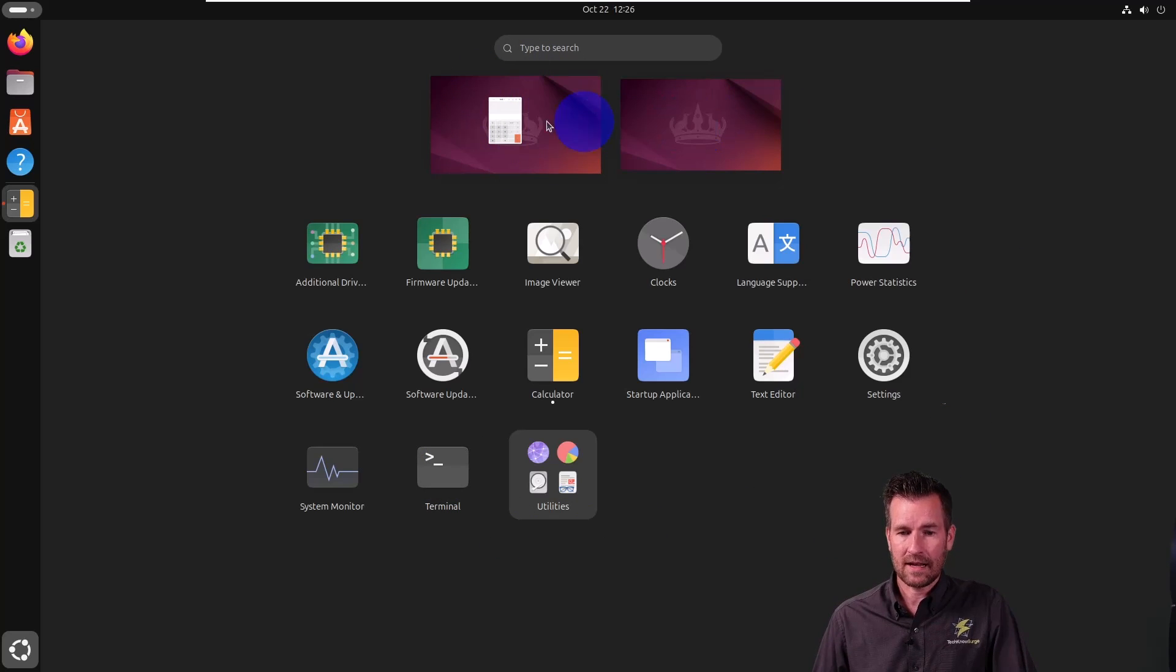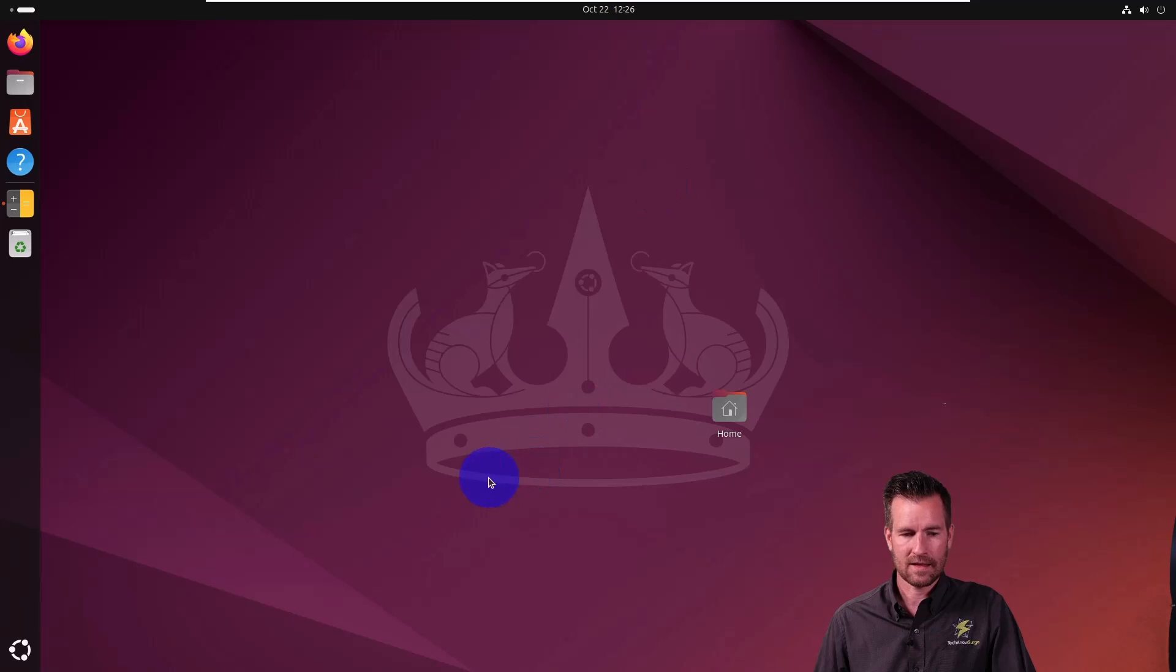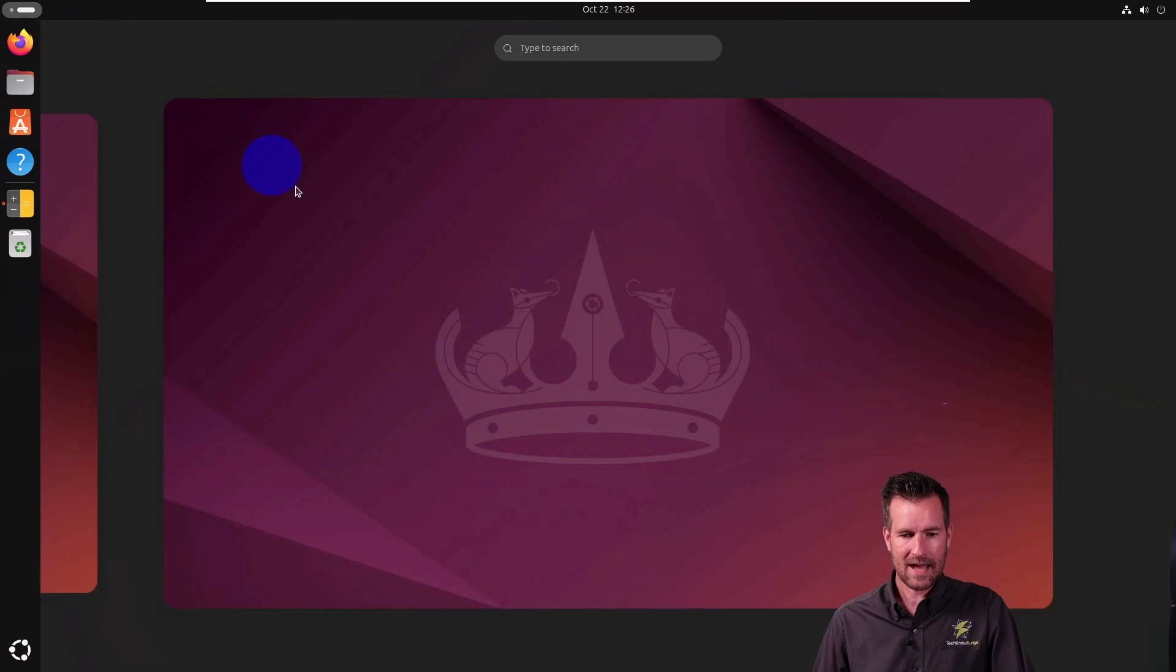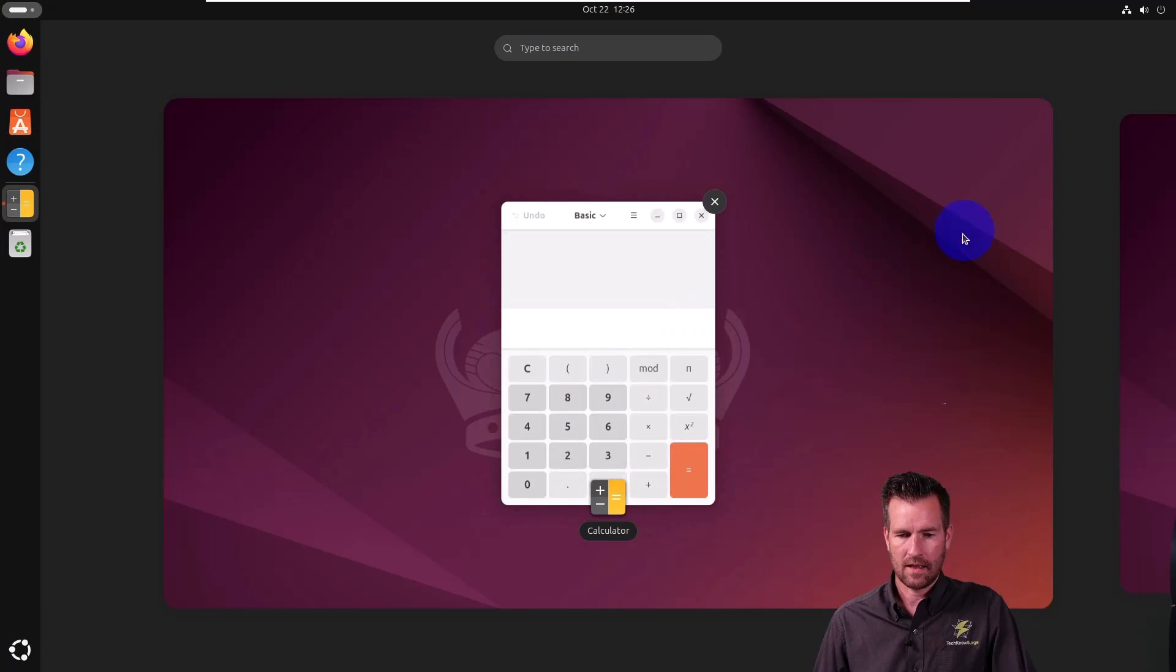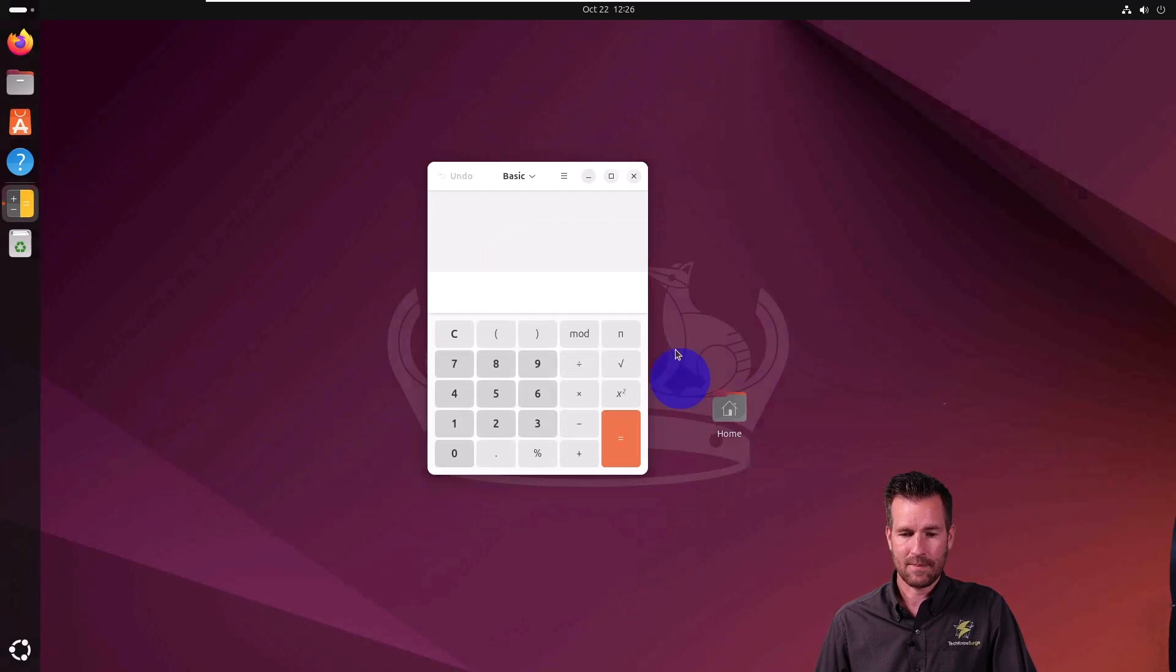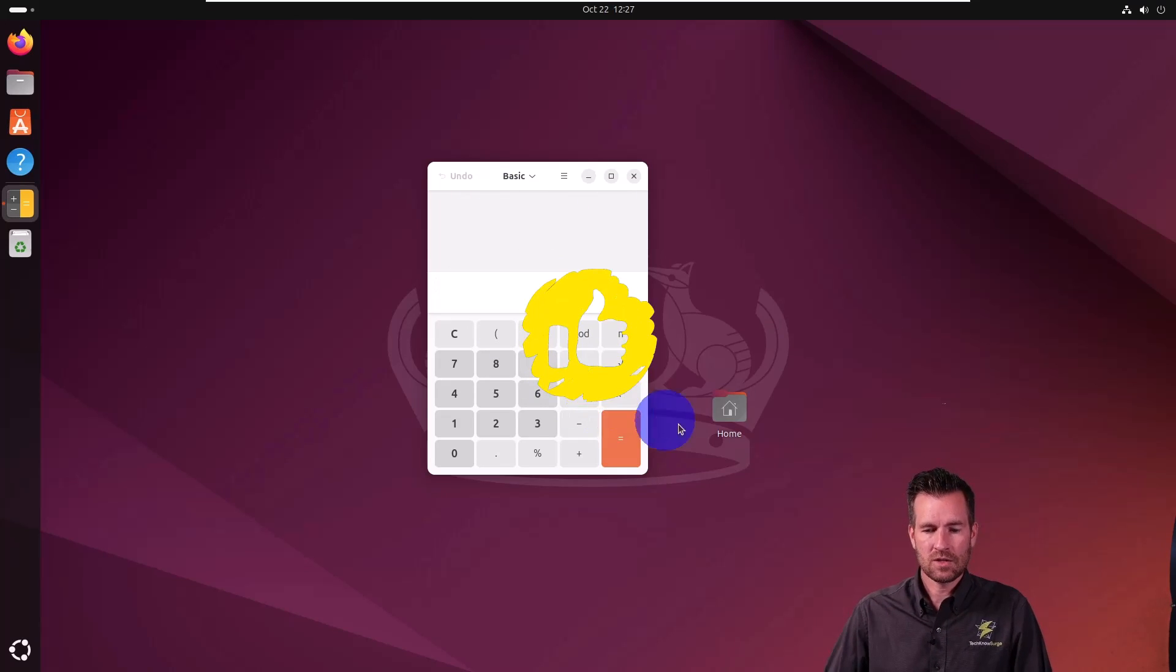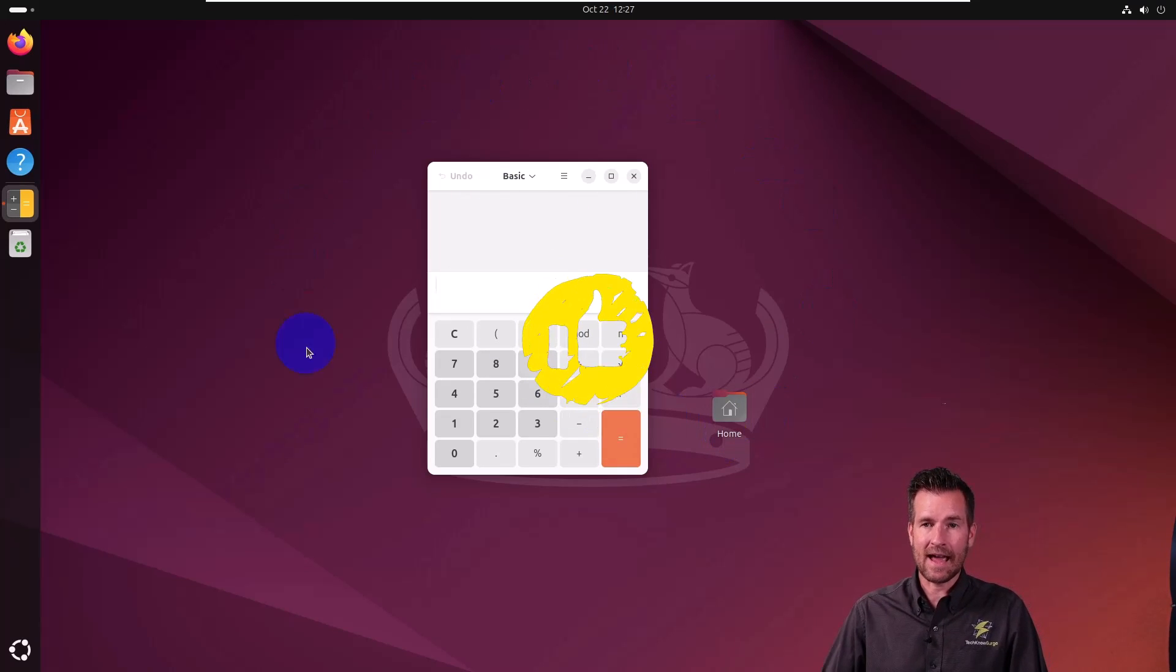There you go. It's showing us also a couple of desktops. So we could actually select this one to make a clear desktop, or this is the desktop I have the calculator on. So that's the layout of Ubuntu.